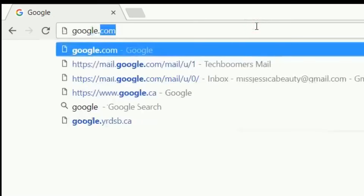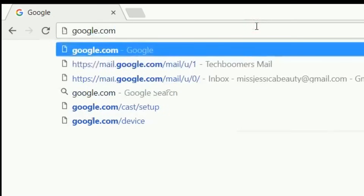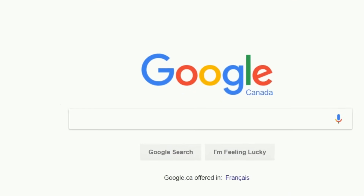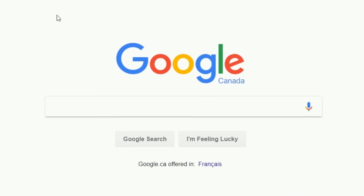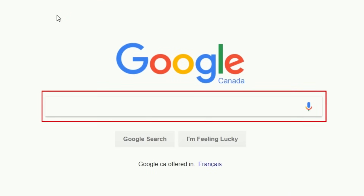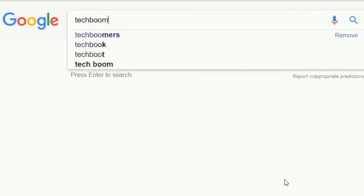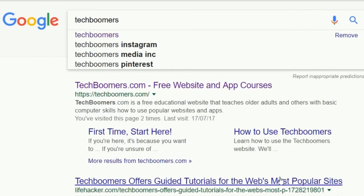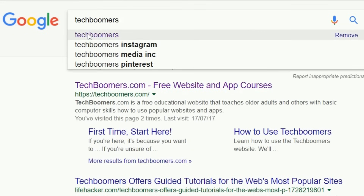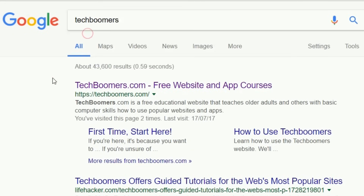To do a basic Google search, go to google.com in your web browser. You'll see a very simple web page appear. Click in the text box under the Google logo and type in what you're looking to find. Once you begin typing, Google will make suggestions of what your search is going to be for, based on things other people have searched for. Click on one of the suggestions or hit the enter key on your keyboard to begin your search.